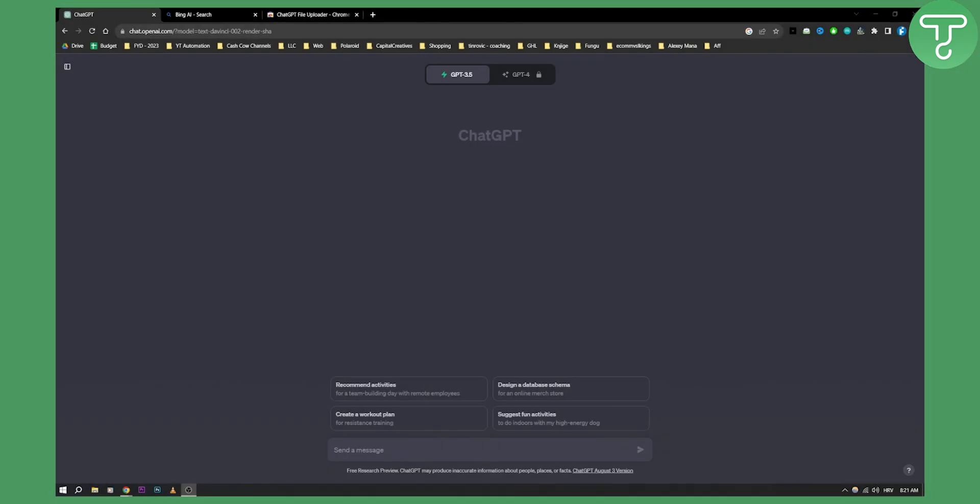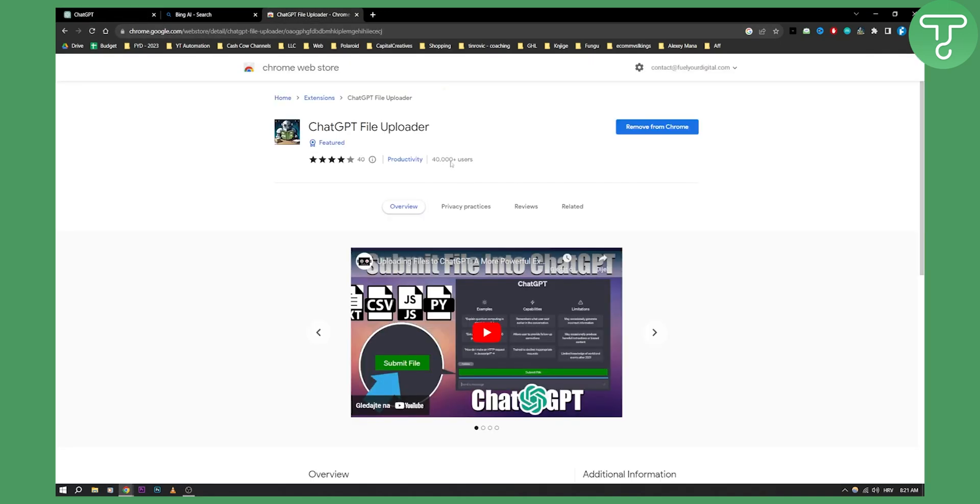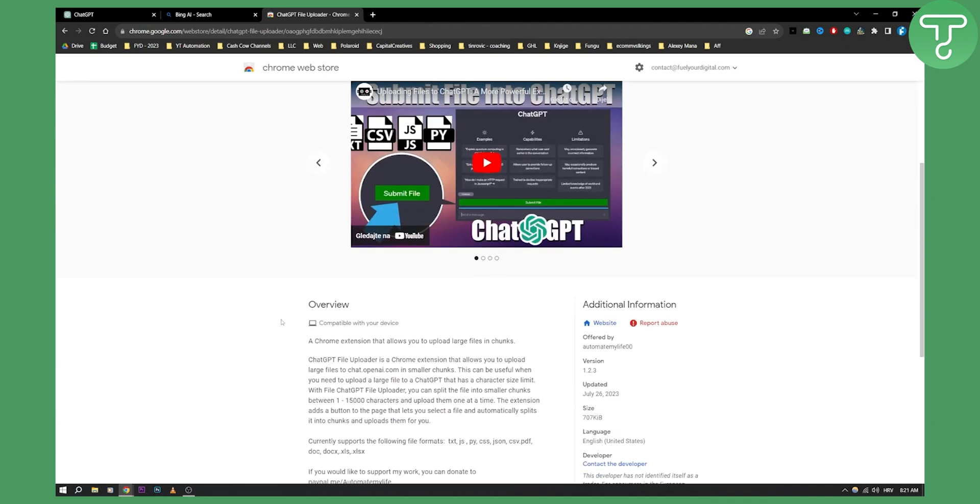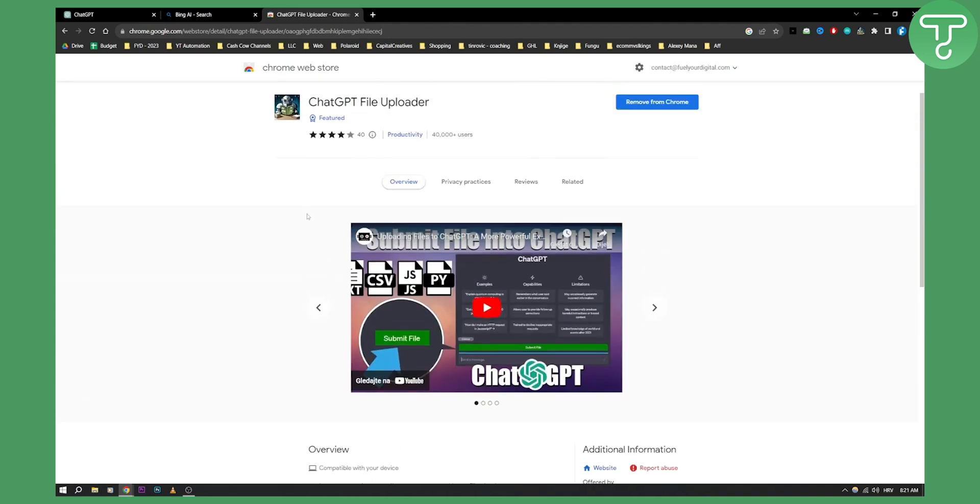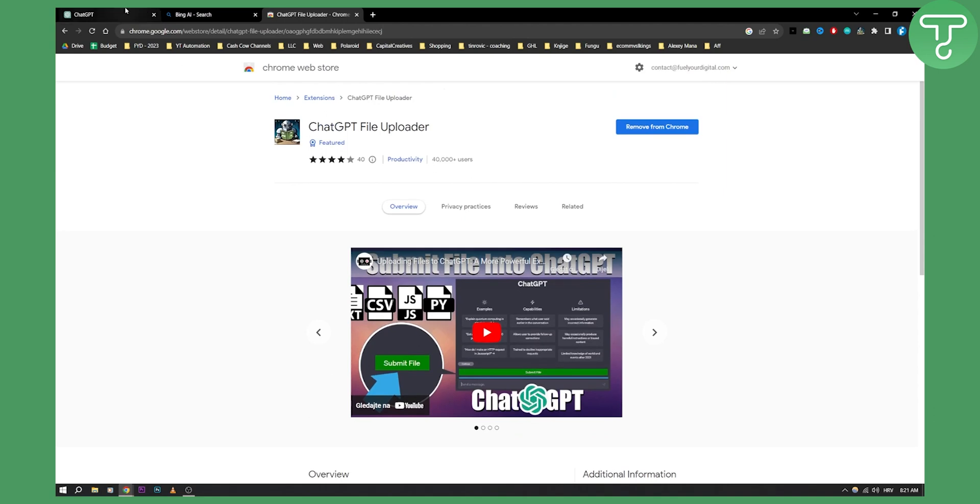As you know, ChatGPT doesn't actually have a way to input images. So what I basically do is I have here a file uploader. You can go and add this to Chrome and this will allow you to upload any file to ChatGPT.